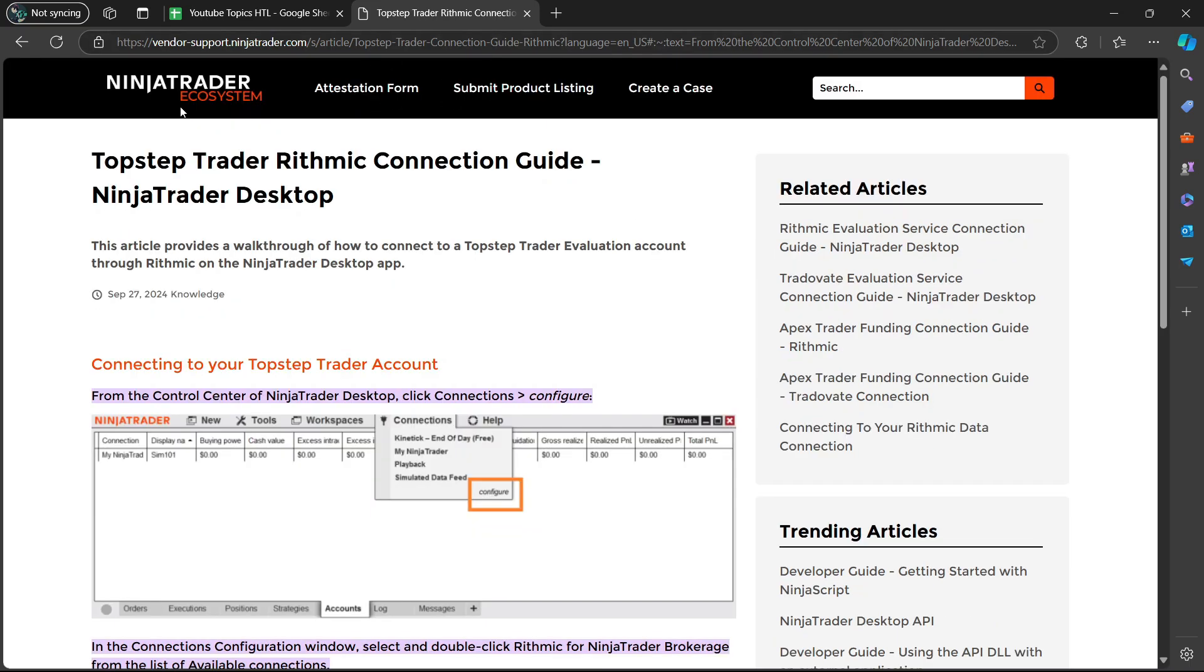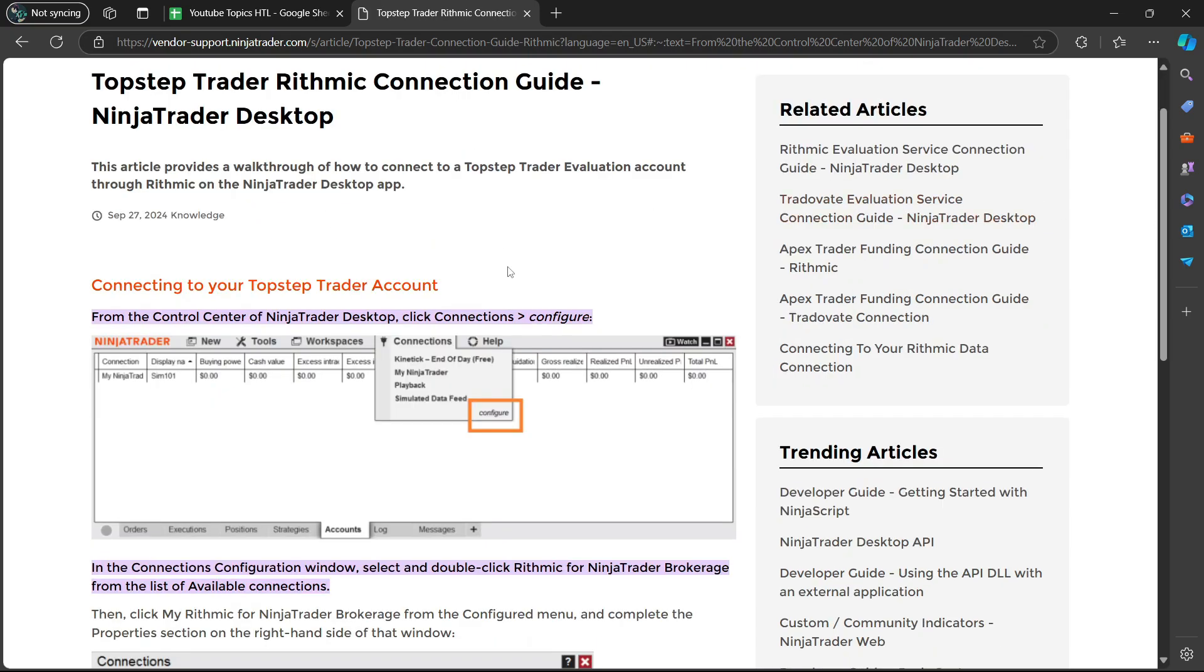If I go to the NinjaTrader website here, it's going to say TopStepTrader Rhythmic Connection Guide, NinjaTrader Desktop. So here, connecting your TopStepTrader account from the control center of NinjaTrader Desktop, you're going to click on Connections.